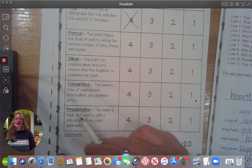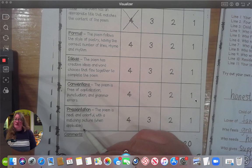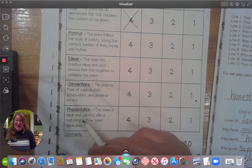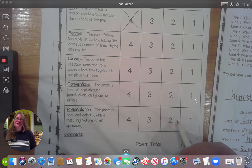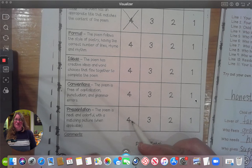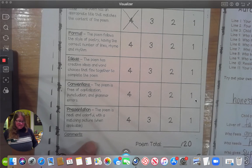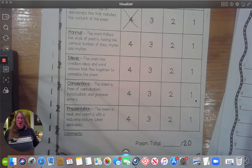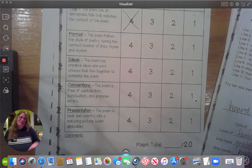Presentation: the poem is neat and colorful with a matching picture when applicable. We're not asking for a picture today, so you don't need to worry about that. Did you do your neatest, nicest handwriting? Can Miss Steely or Miss Killingsworth read it easily? If you've done your neatest, nicest handwriting, give yourself a four. Now count all the points and come up with your total. I hope you enjoyed writing your autobiography poem — good night!